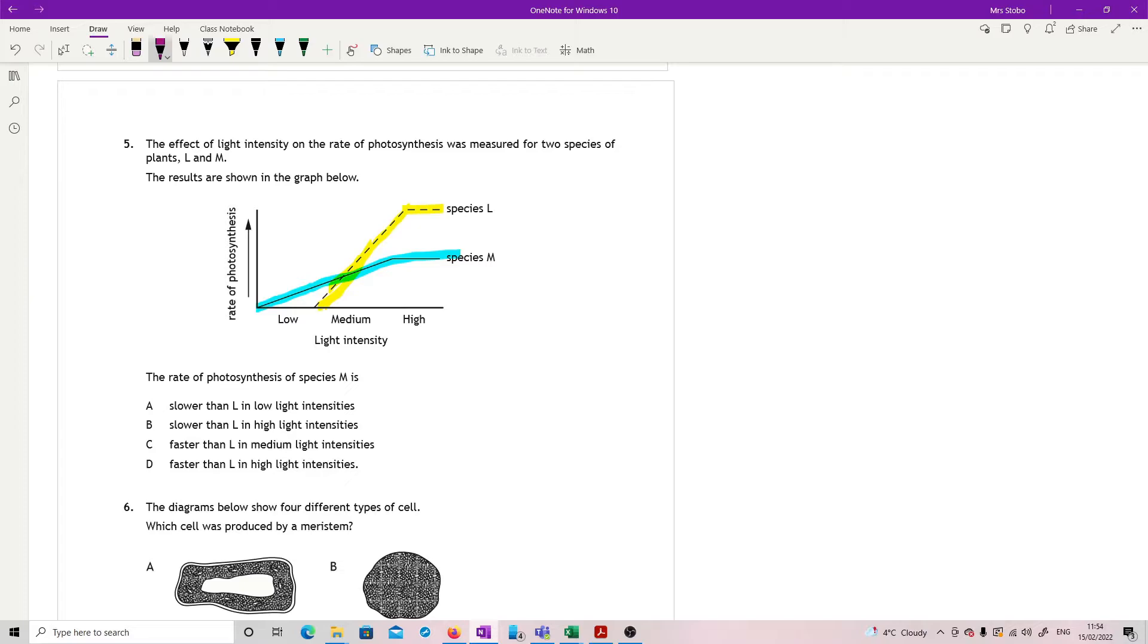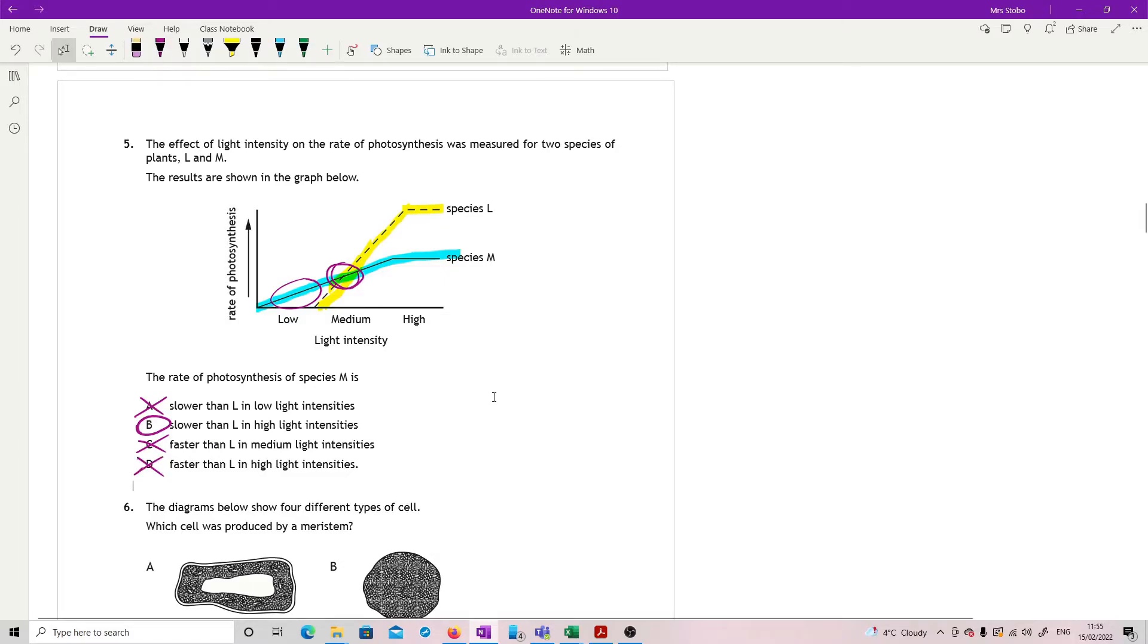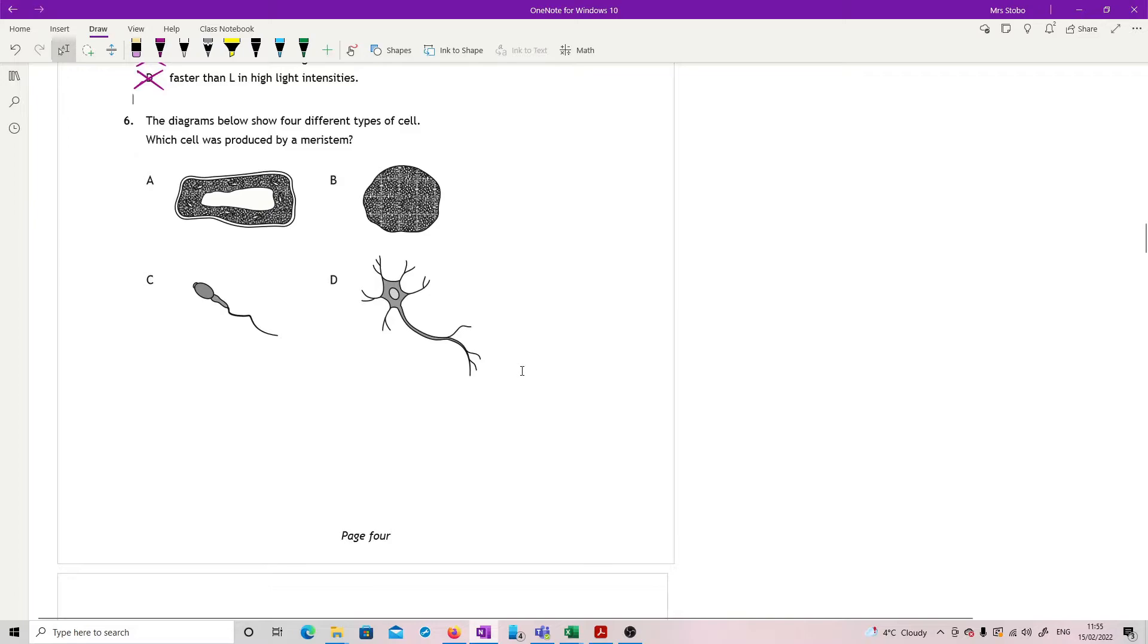The rate of photosynthesis of species M is, is it slower than L in low light intensities? Well, no, because L is not doing anything in low light intensities. M is at least doing something, so it's faster. Slower than L in high light intensities? Yes, because L is higher and M is lower. Just to check, is M faster than L in medium light intensities? That's sneaky because it's either the same or slower. Faster than L in high light intensities? Well, that's the opposite of B, which we've already said is correct. So definitely not.